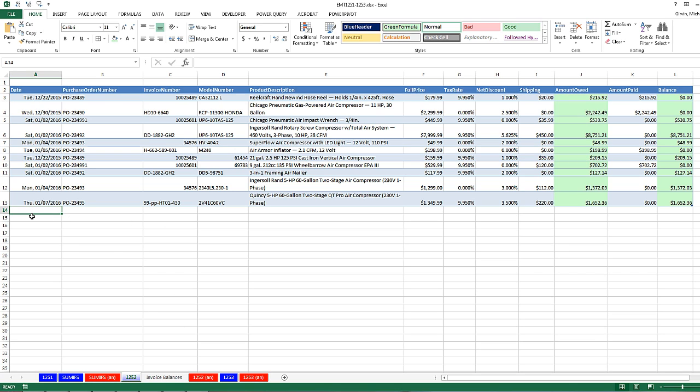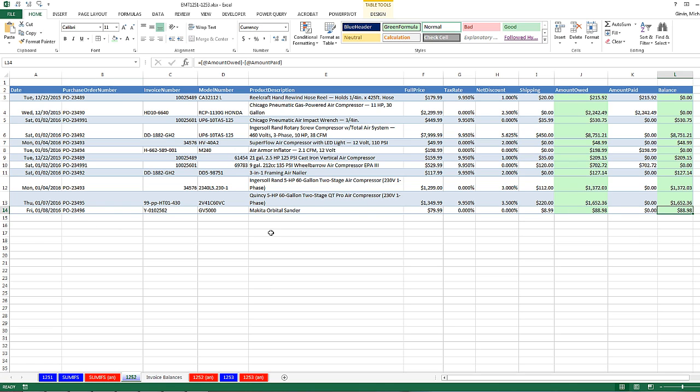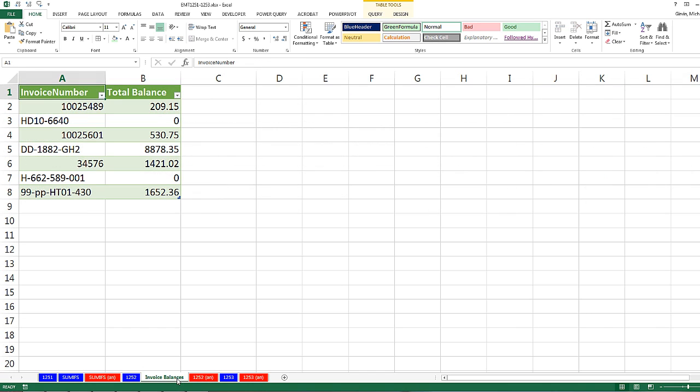Now remember, for a new record, we simply type a date. So this is 1 slash 8. And this is a table, so when I hit Tab, it carries all that formatting forward and creates a new record. Now I'm just going to type this out. We bought a Makita Orbital Sander, GV5000. There's the amount owed, the amount paid, and there's the balance. Now let's go over to Invoice Balances.